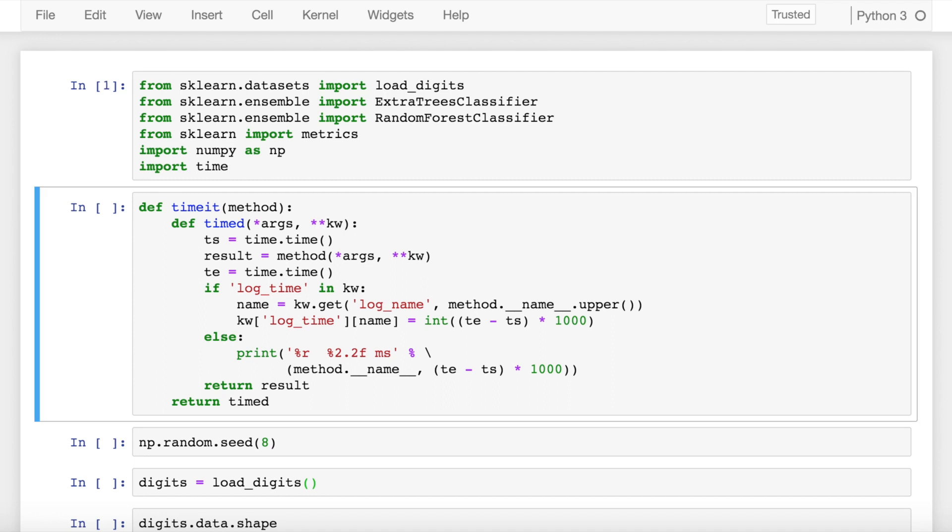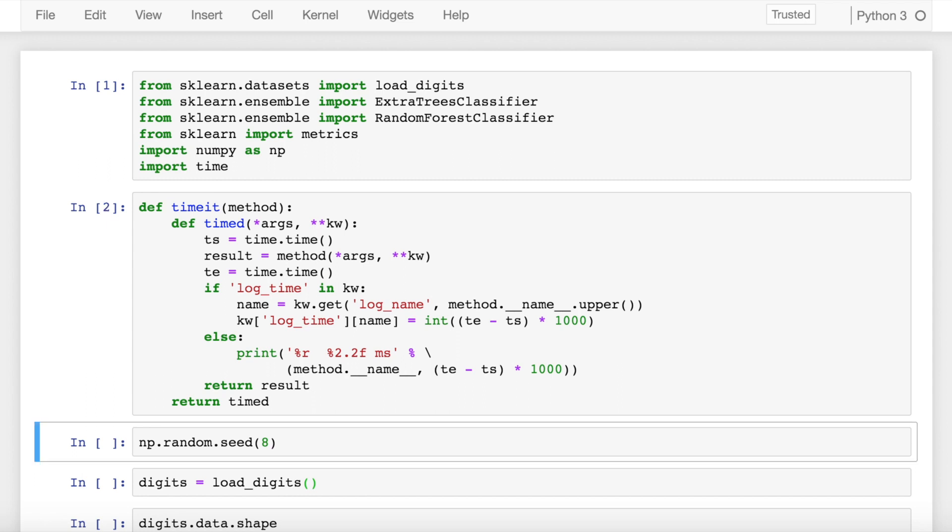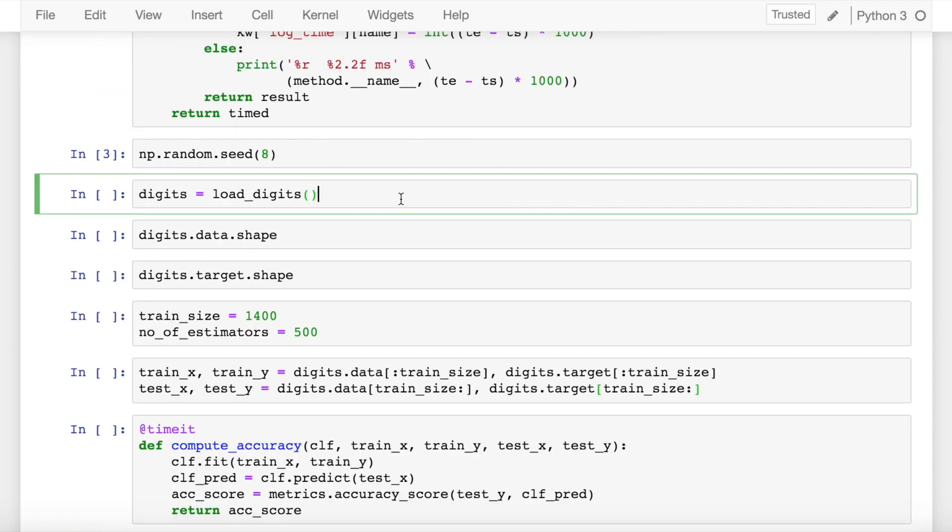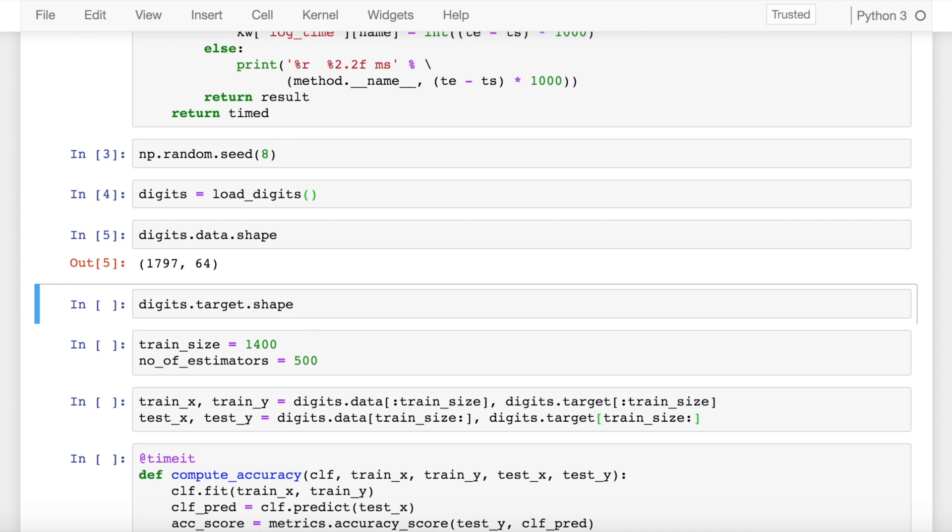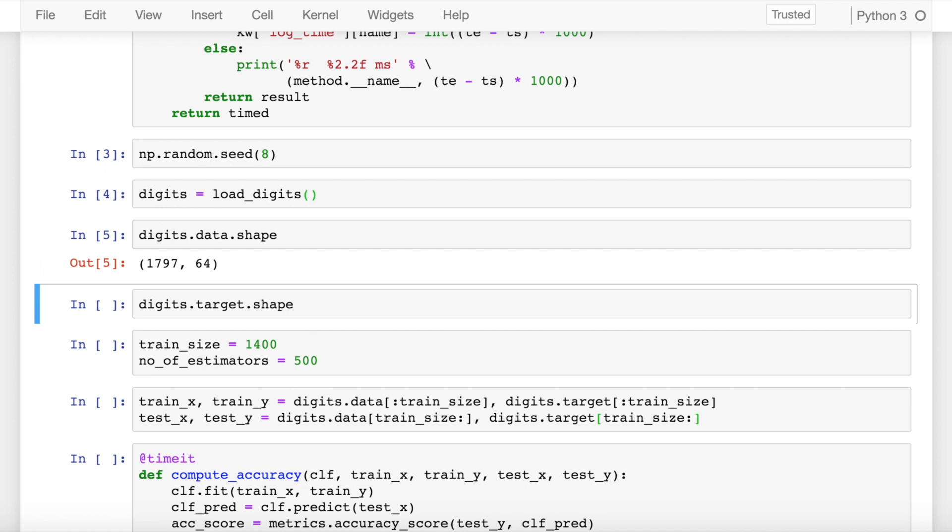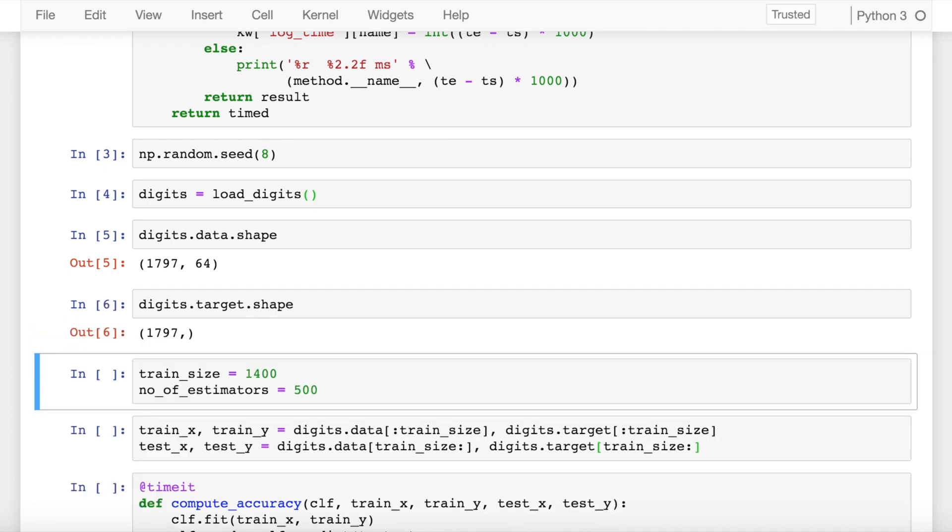I start by importing the necessary modules. I've created a function timeit which basically measures the time a function takes to execute. I define a random seed value and I load the basic digits dataset into a variable called digits. I look at the shape - I have a total of 1797 rows, that is close to 1800 rows, and one target variable.